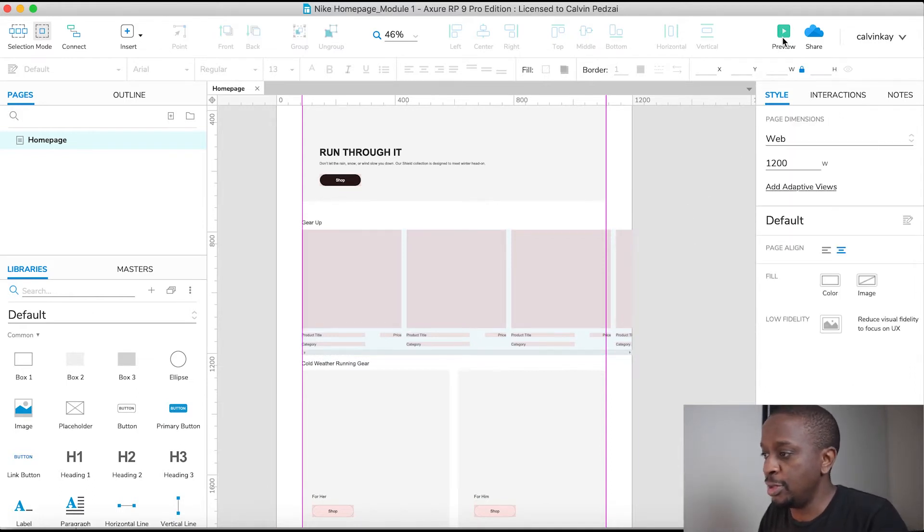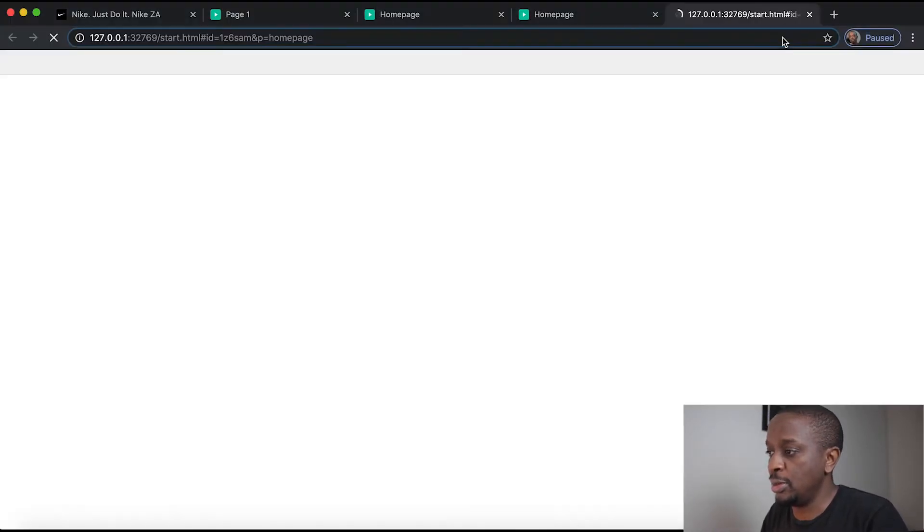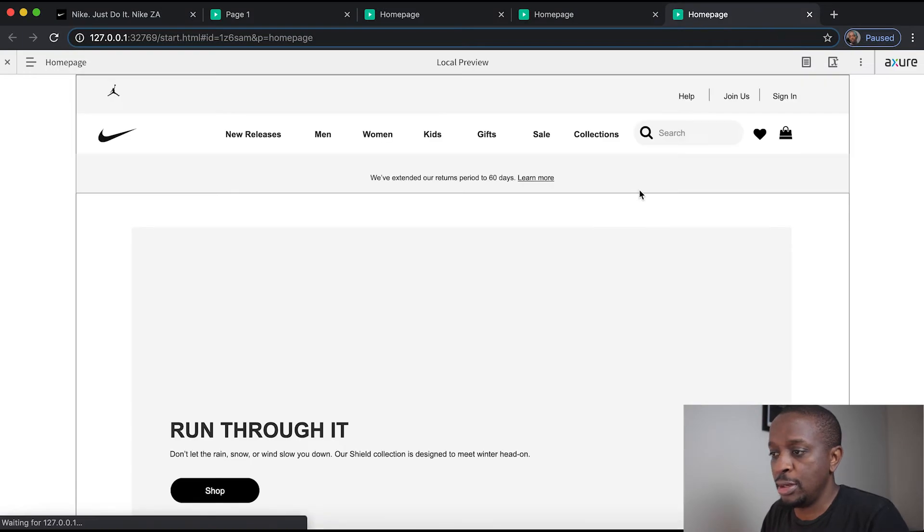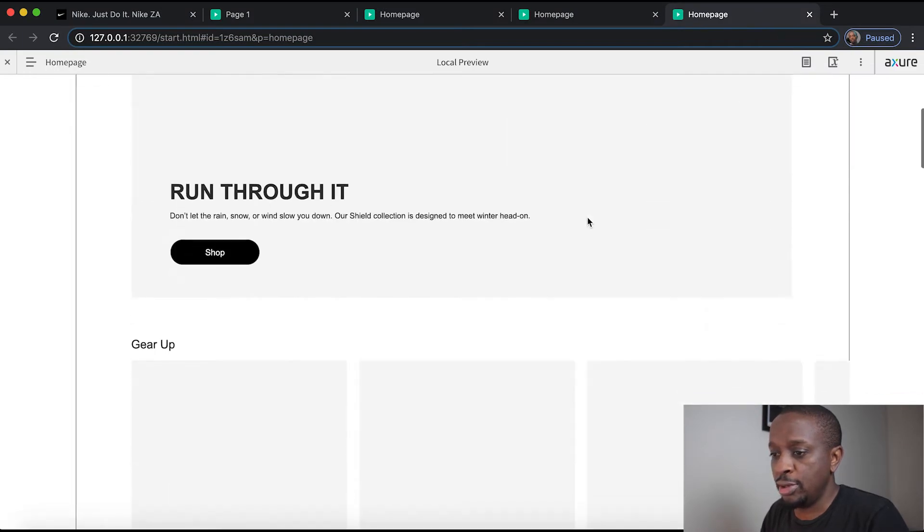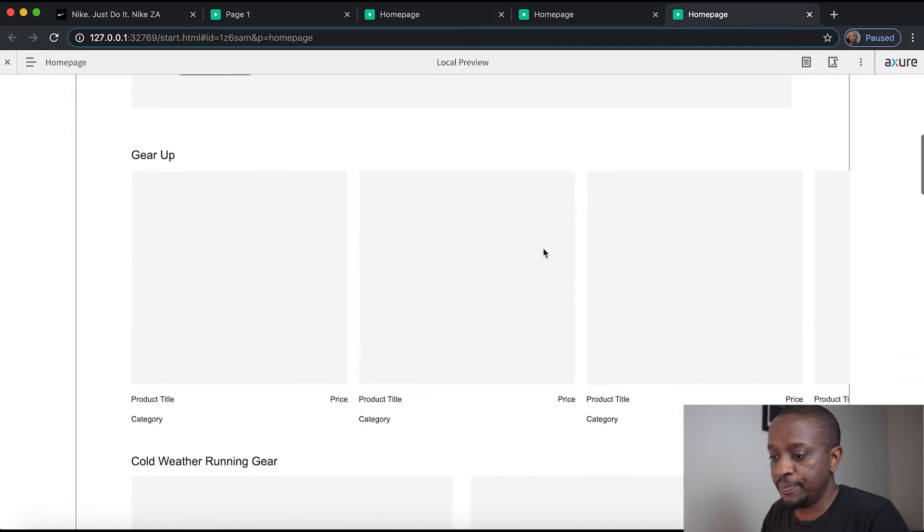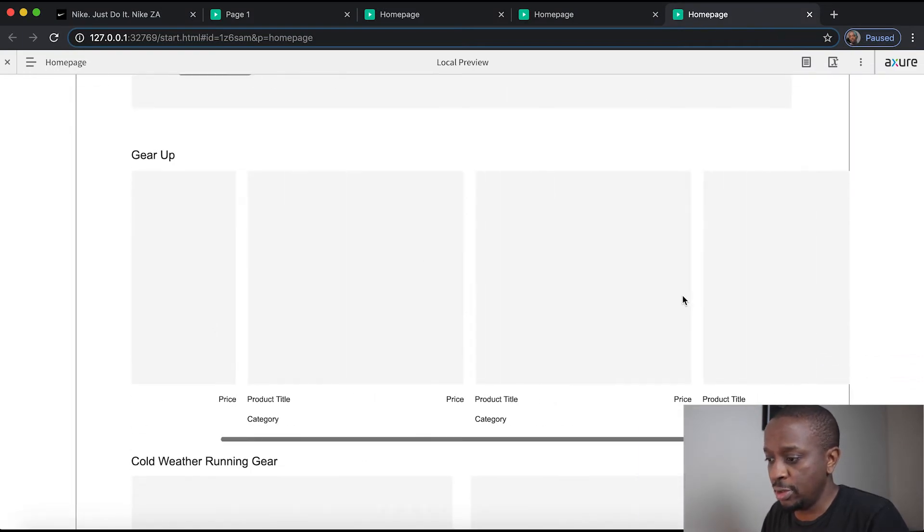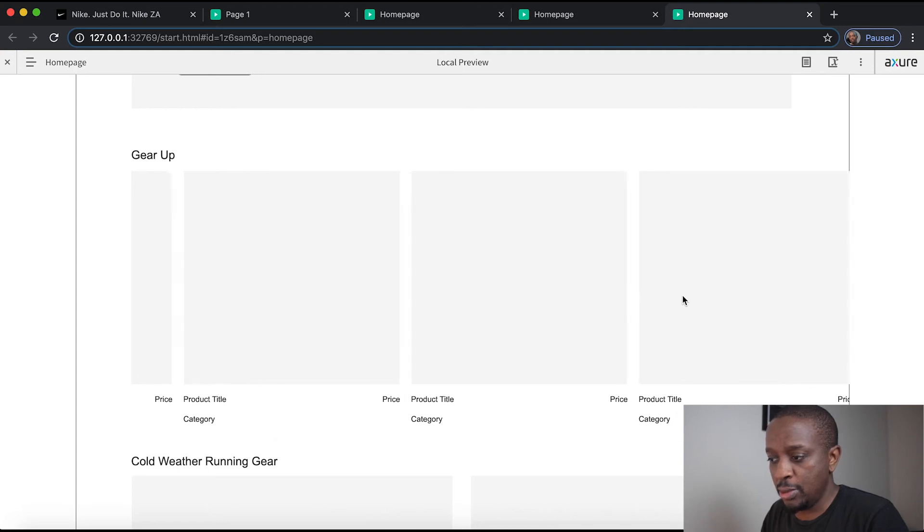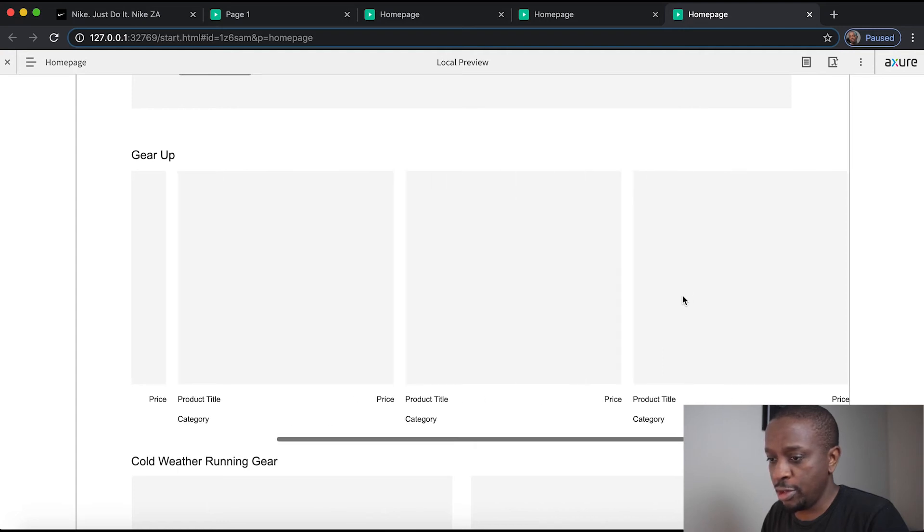Now let's preview this and you'll see what we just created. So it's this section over here. There we go. We've got ourselves a carousel.